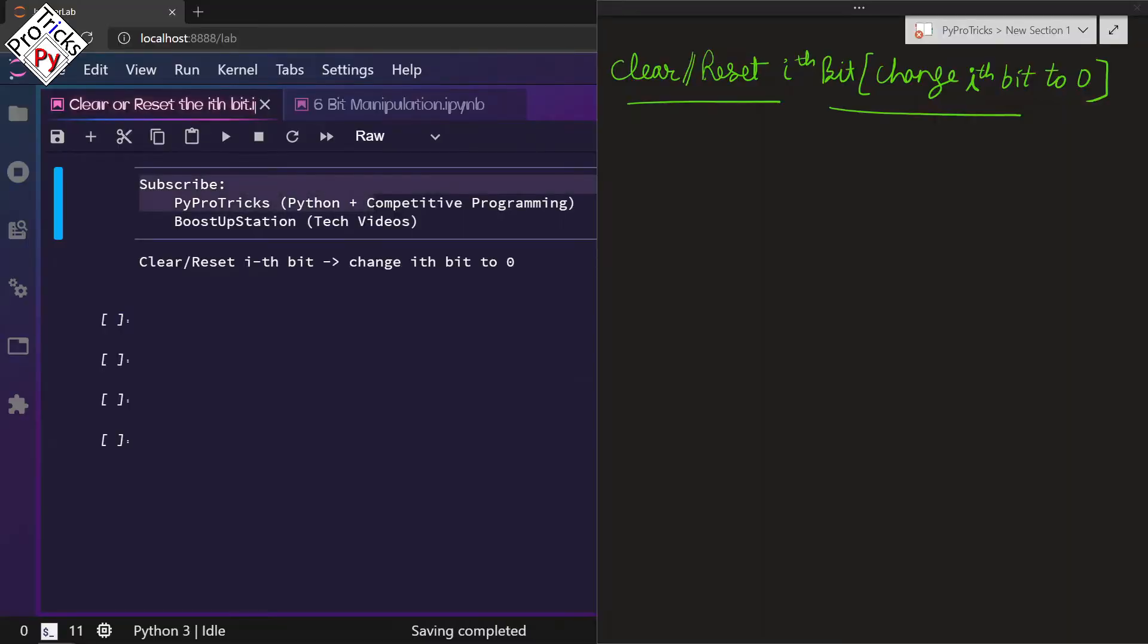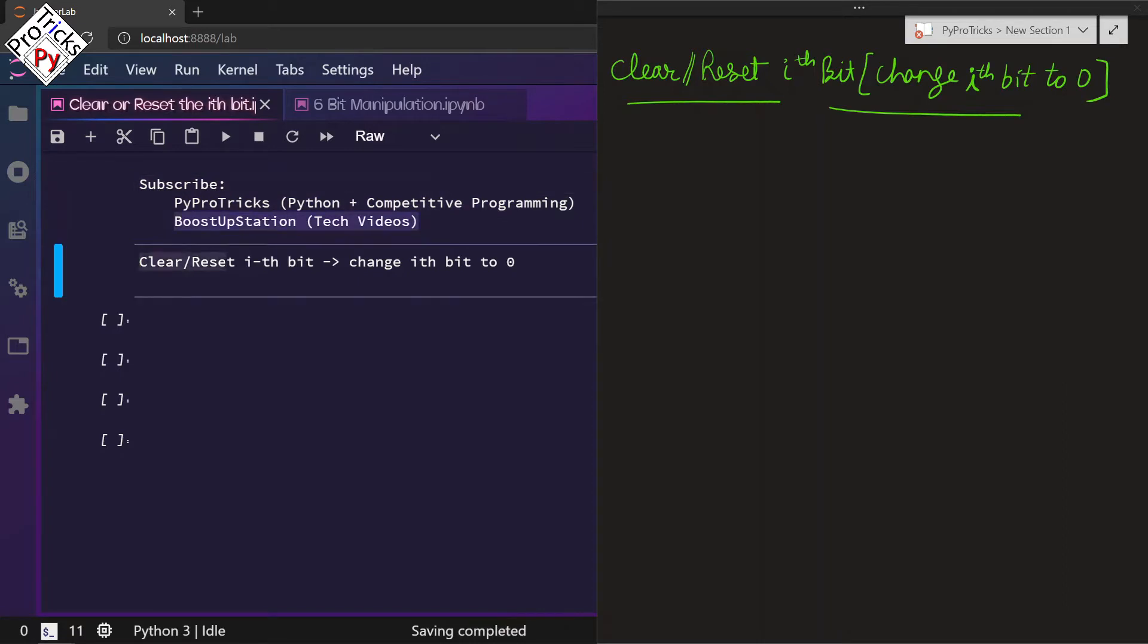Subscribe to PyProTrix for Python and competitive programming and BoostUpStation for technical videos. In this video we are going to clear or reset the ith bit, which means change the ith bit to 0.